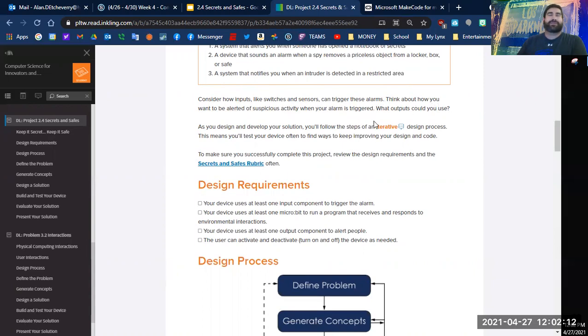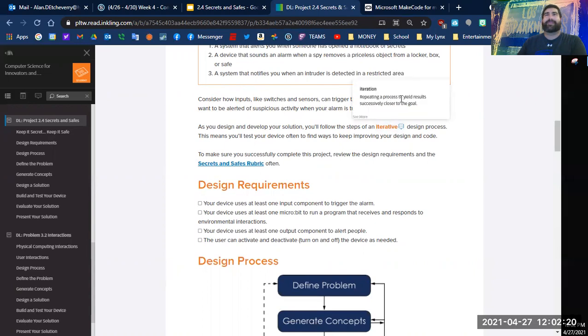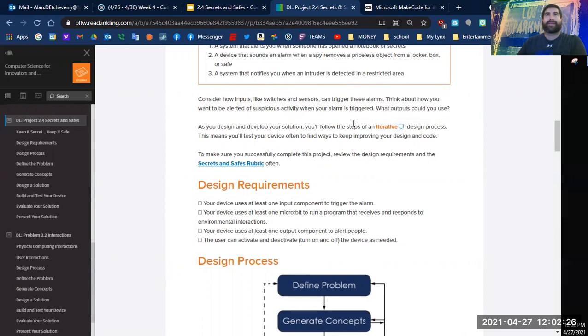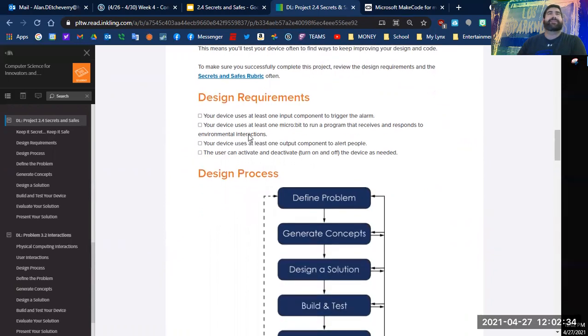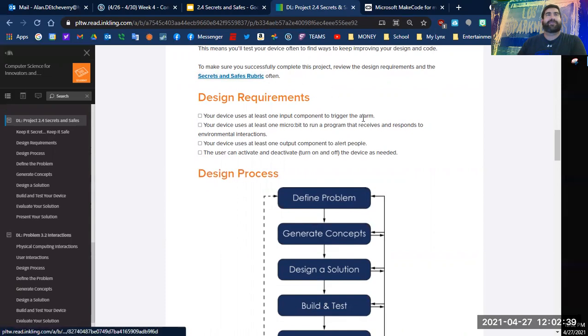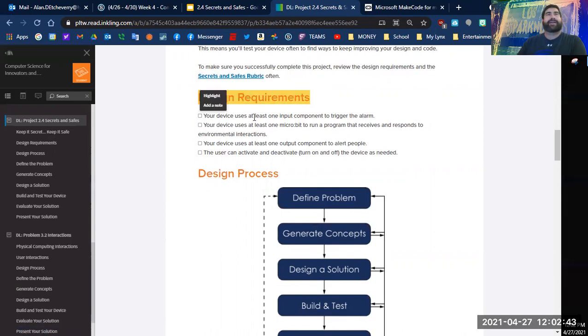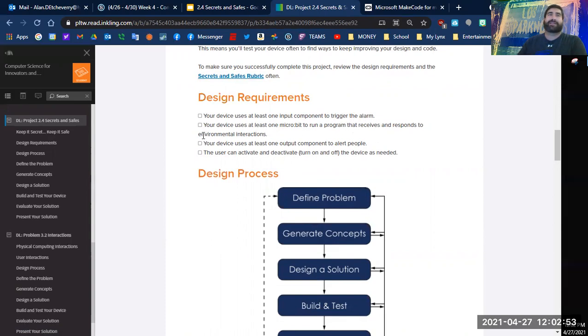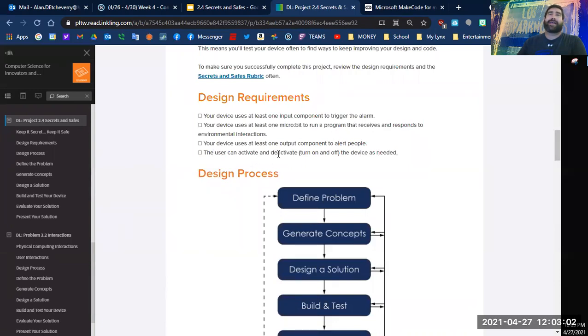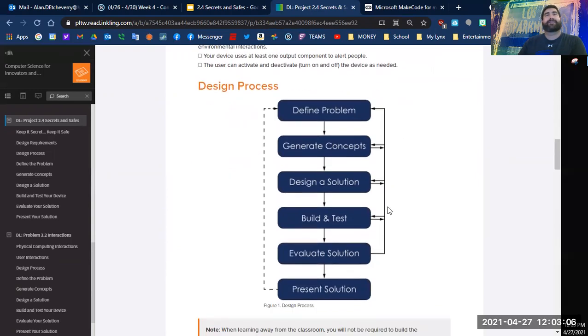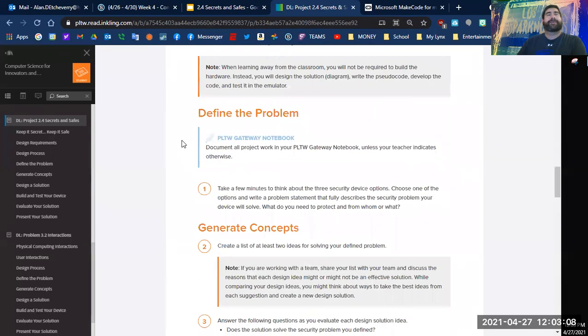So it sounds like the first one has an opening thing that'll set off the alarm. The second one is when something has been moved, and the next one is somebody is being detected. Consider how inputs like switches and sensors can trigger these alarms. Think about how you would want to be alerted of suspicious activity when your alarm is triggered.